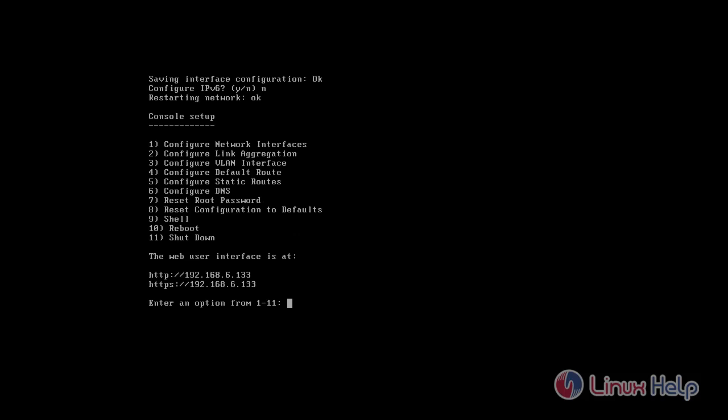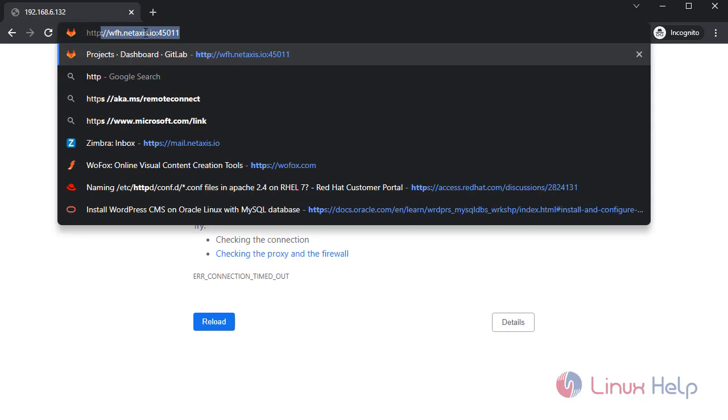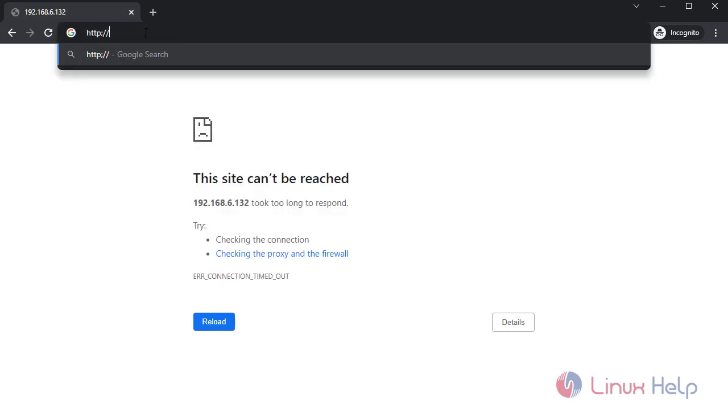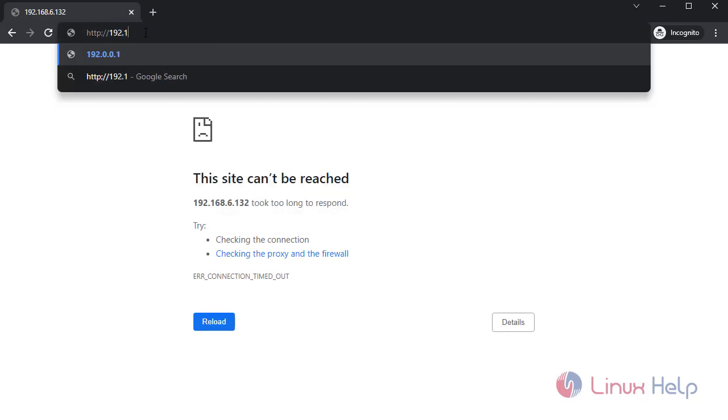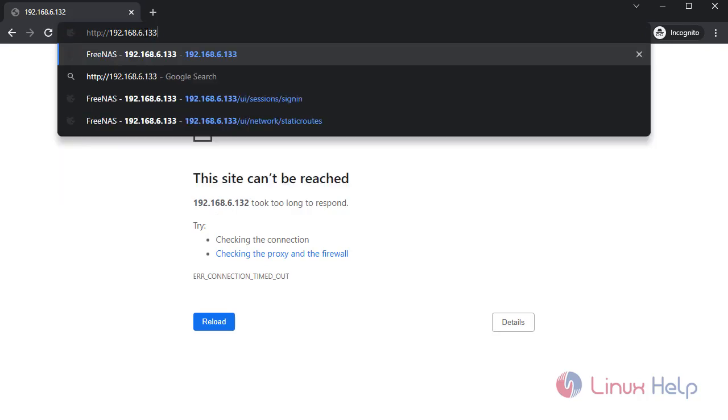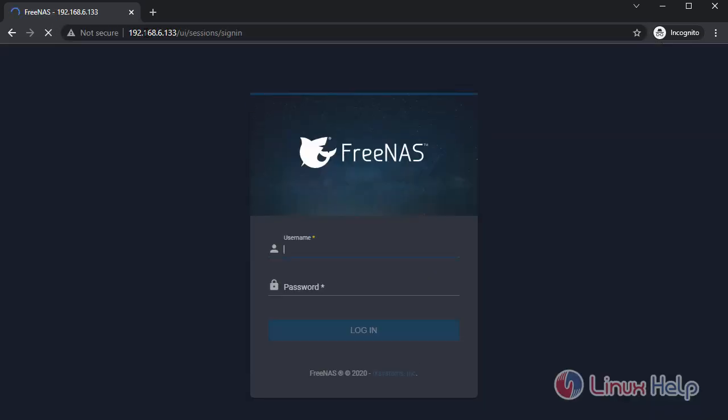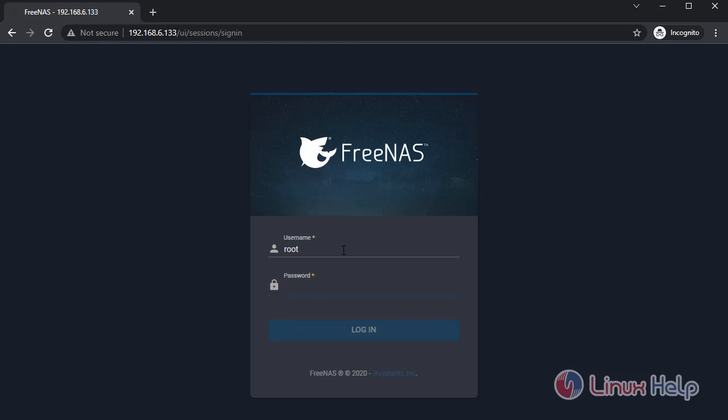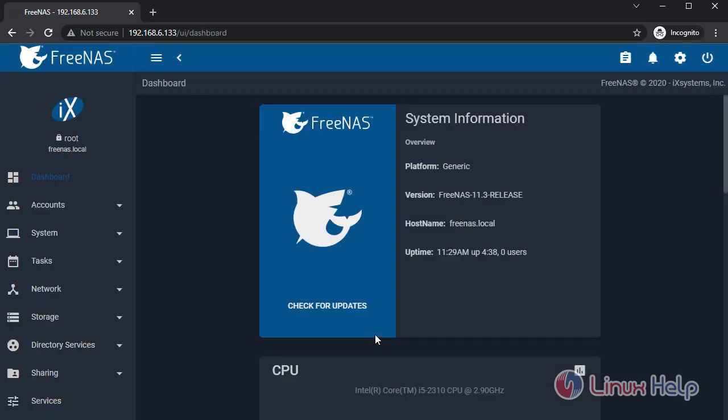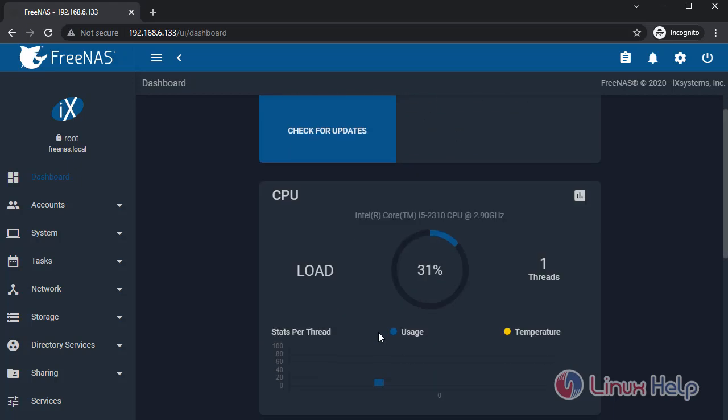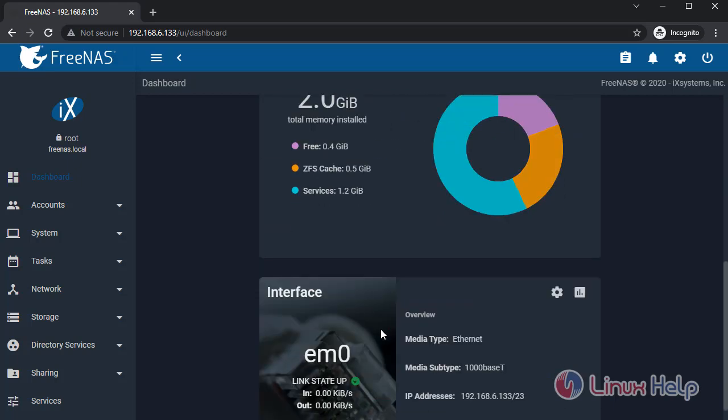Now type the IP into the browser. Enter the username root, type the password. Now we have successfully configured the FreeNAS server.